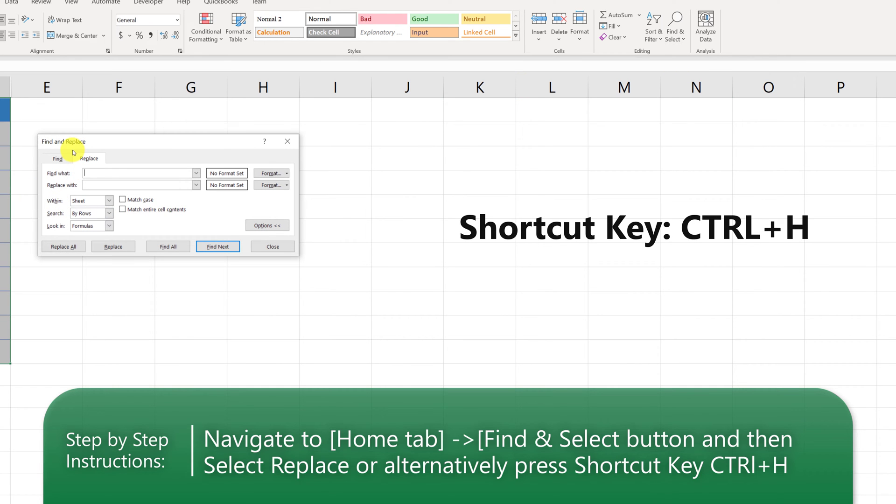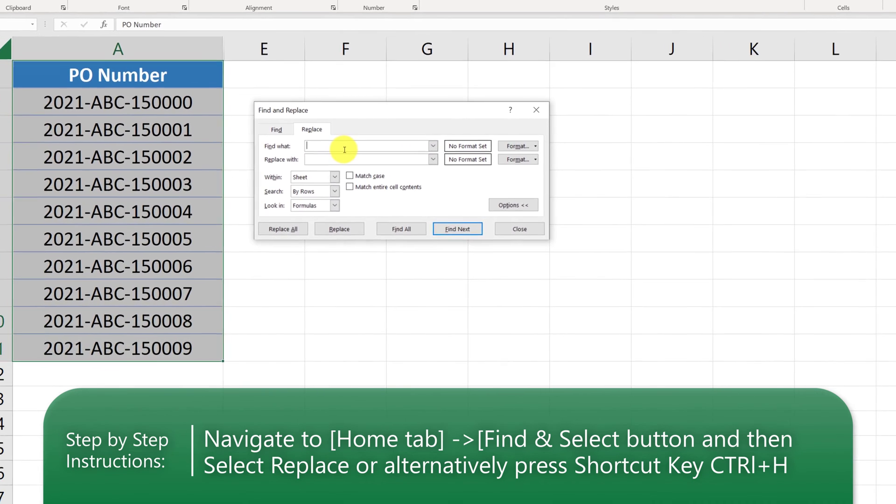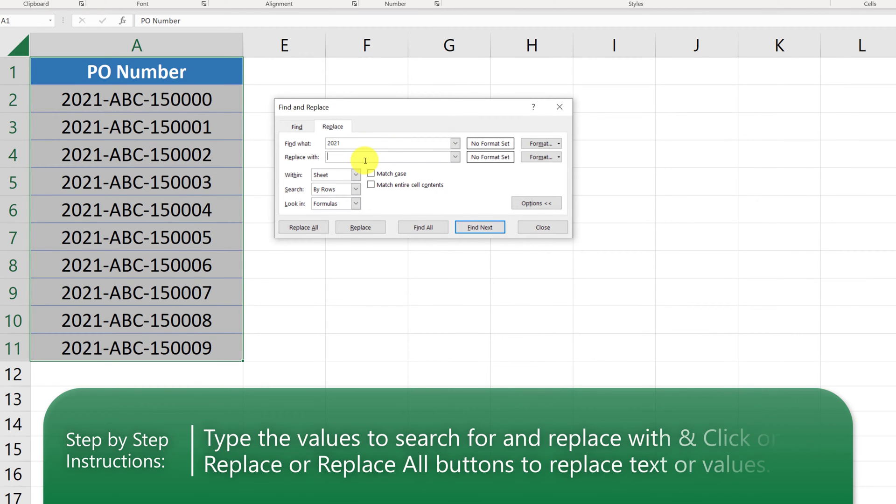You're presented with Find and Replace box. And here, we need to type in 2021 in Find what? And replace it with 2022.